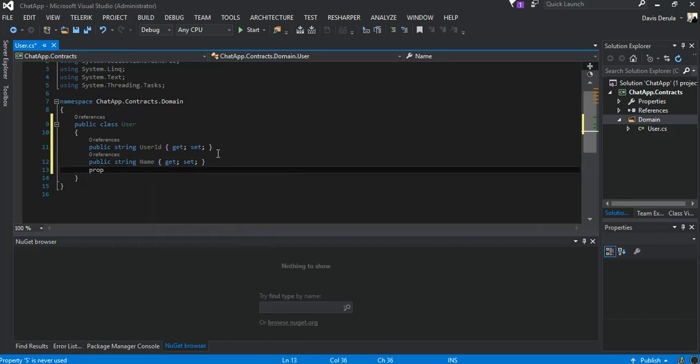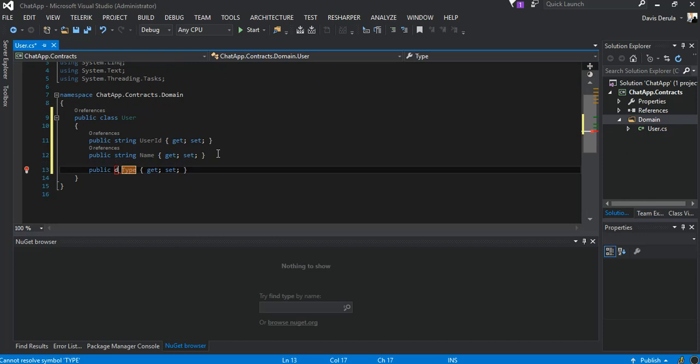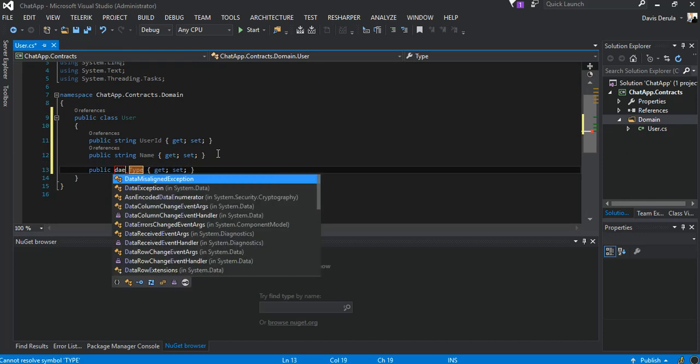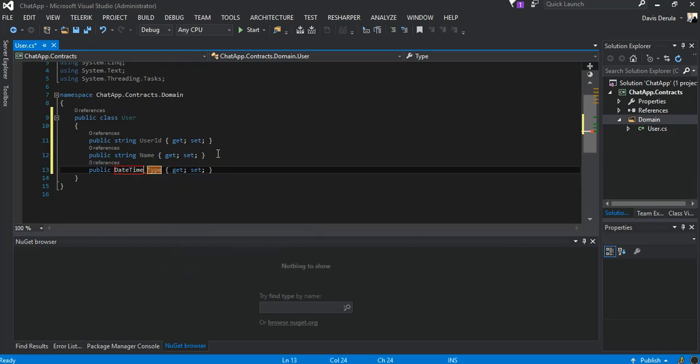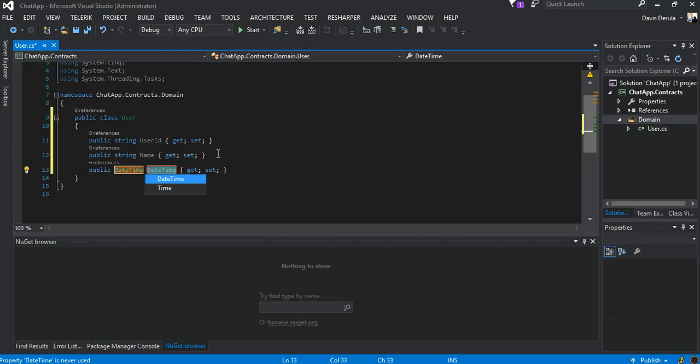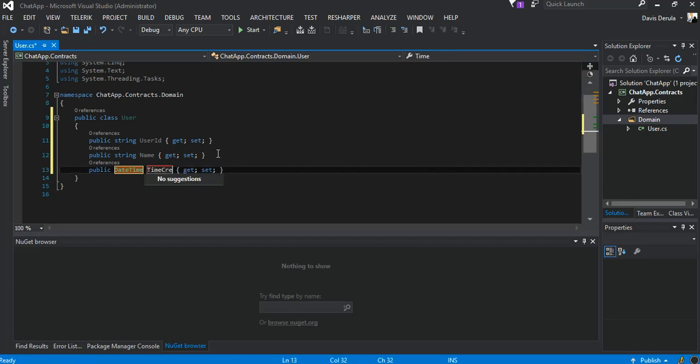This bit will be a datetime and this will be TimeCreated.